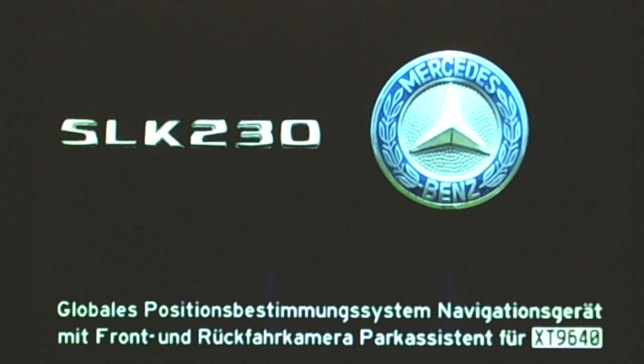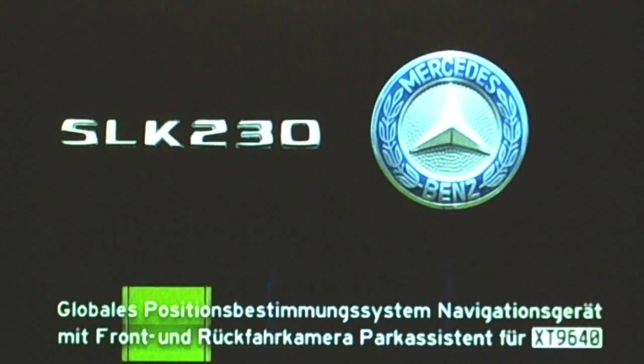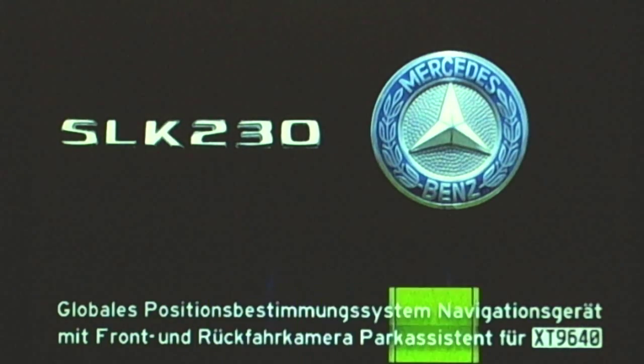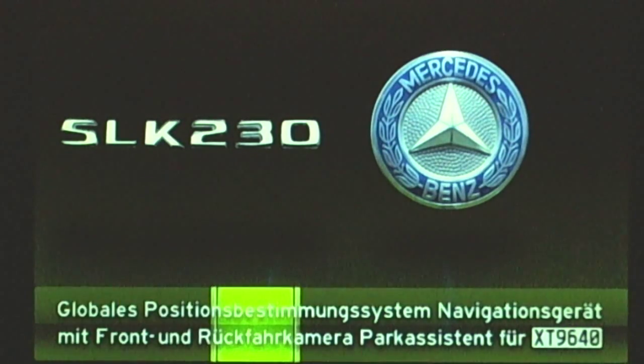Hi, my name is Ant from Auckland, New Zealand, and today I'm going to show you a customized car GPS.